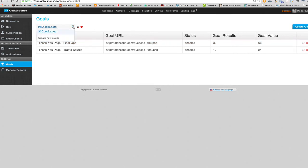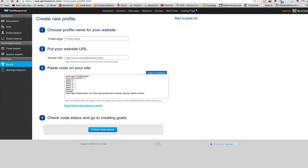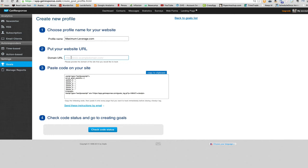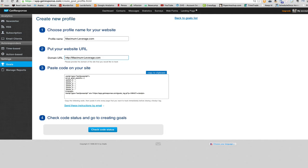But how do you set it up? Let's start over and do it from scratch. So we'll do this on my maximum leverage domain as I had done before. So you click Create New Profile, of course, and then you give your profile a name. It doesn't matter what the name is. I just am using the domain name because it's just easier. I'll forget less.